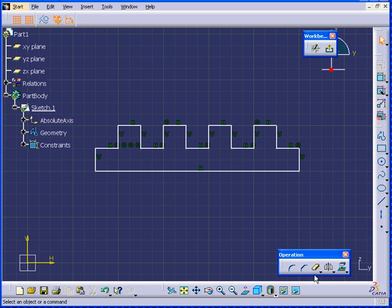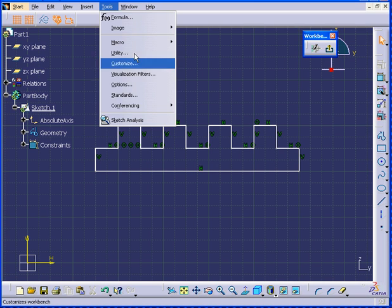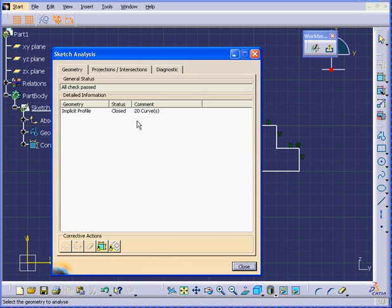Click on Quick Trim again to deselect it. Let's go to Tools, Sketch Analysis. Let's have a look — yes, we indeed have a closed profile.